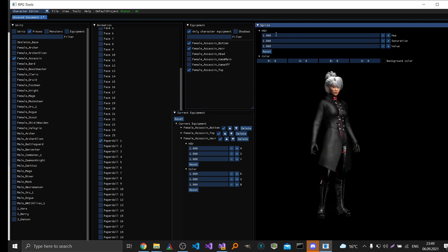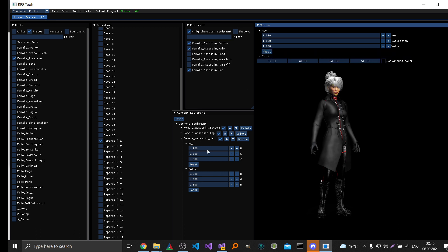And you can also change the hue, saturation or value settings. For example here you can see how the color of the main character changes. Or you can reset it here to default. And for this sample I will just change the hair color to red.